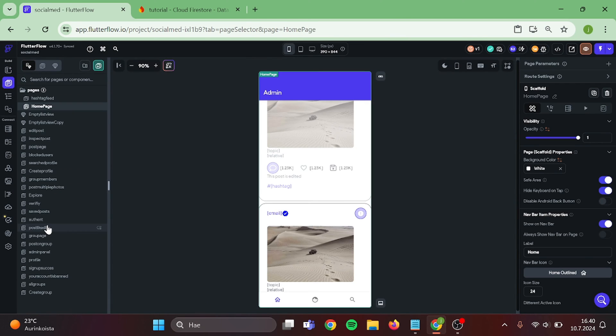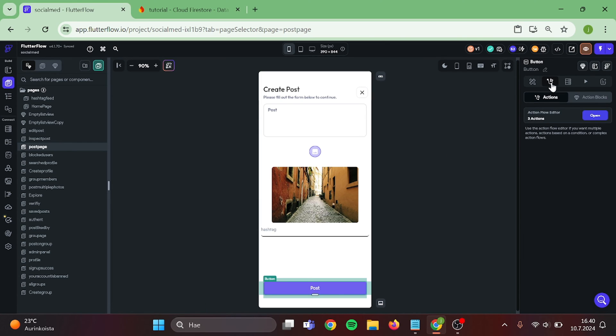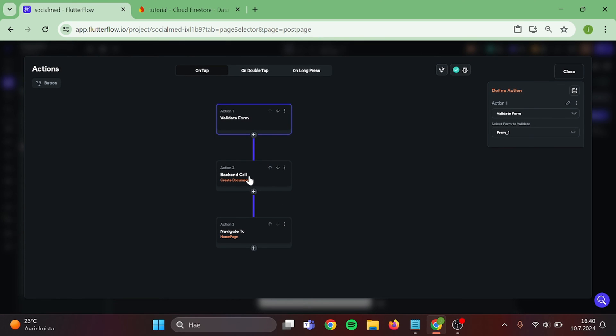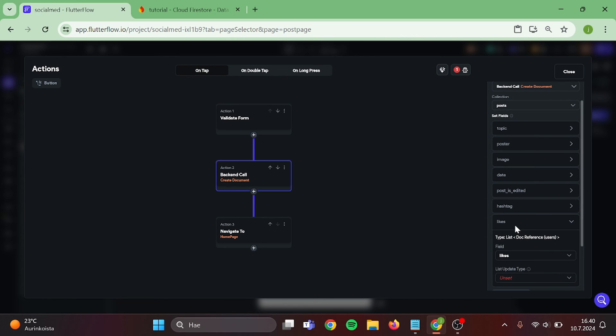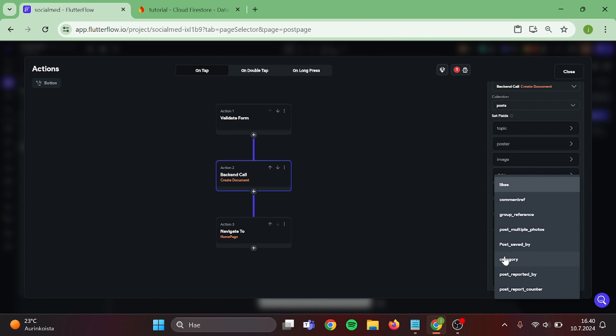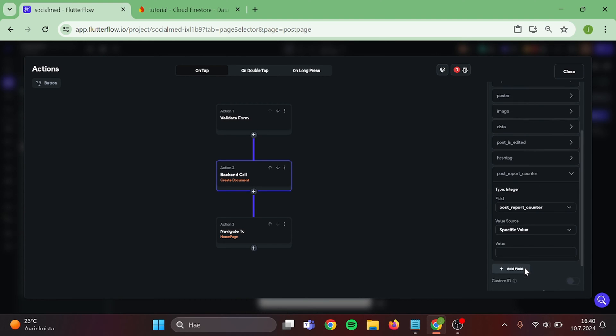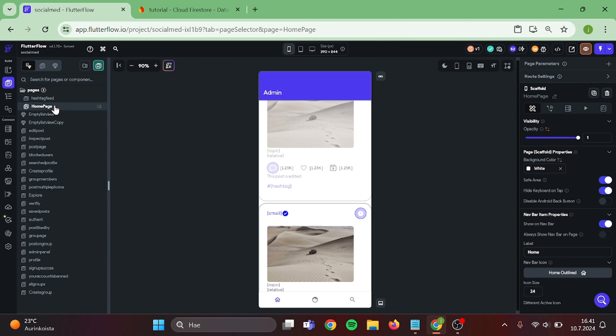Then let's go to our Post Page. Edit the Create Document Action. Add New Field in here. Choose the Post Report Counter and add Zero in here. Then Close. After we are done with that, we can go to our Admin Panel.